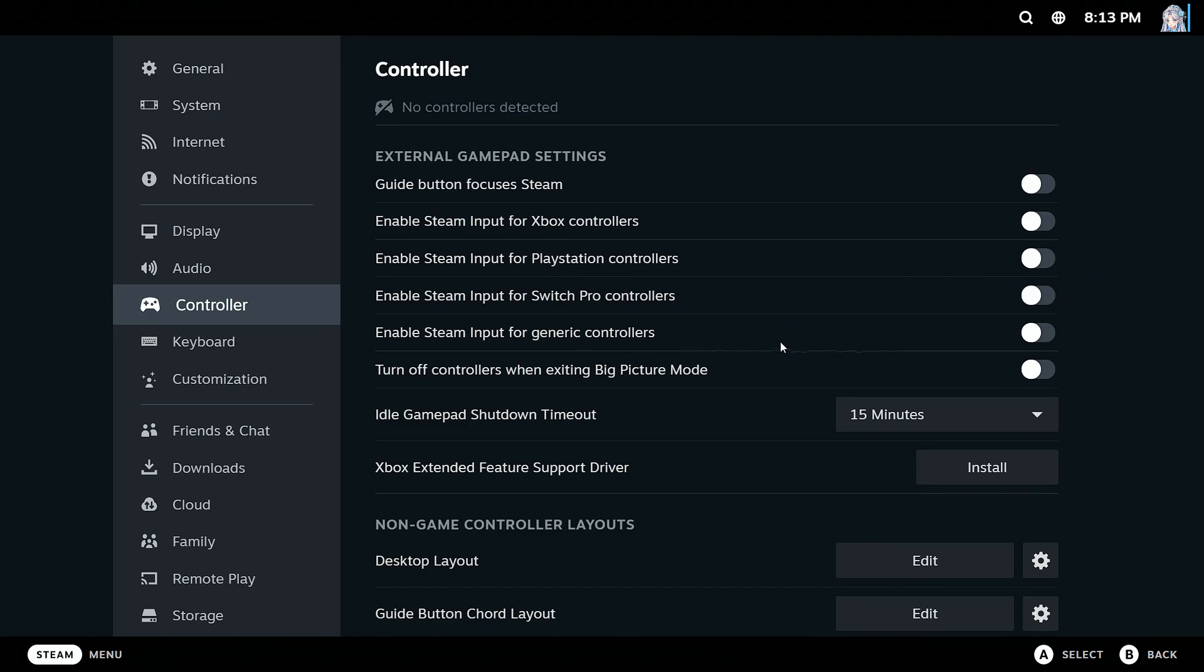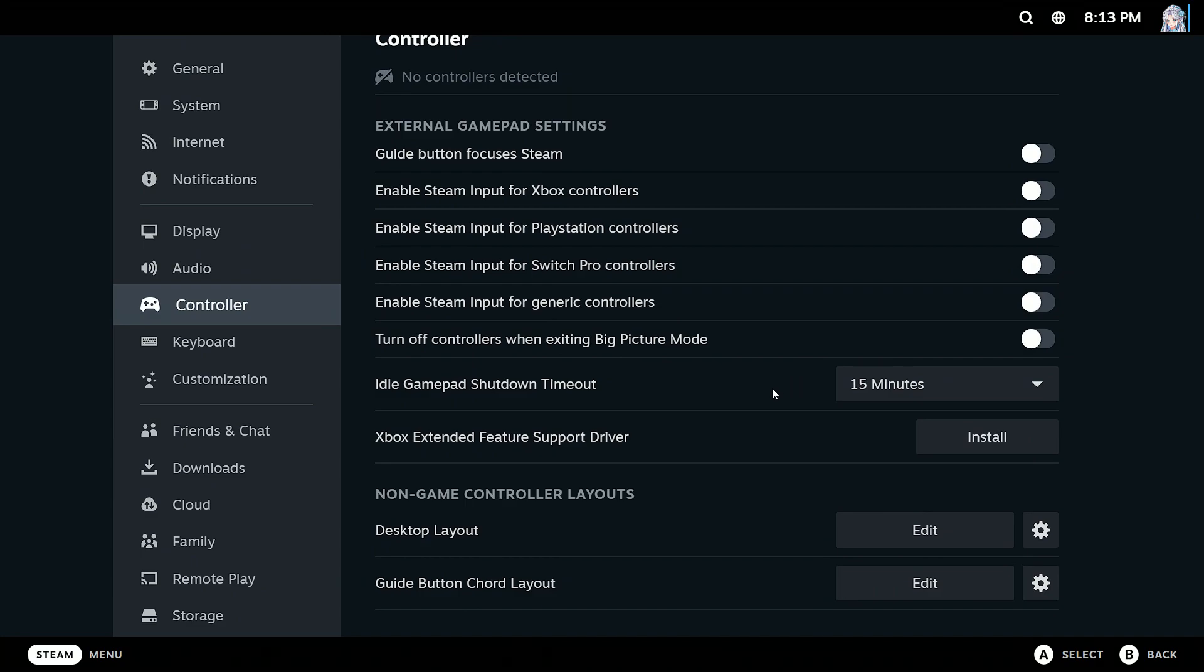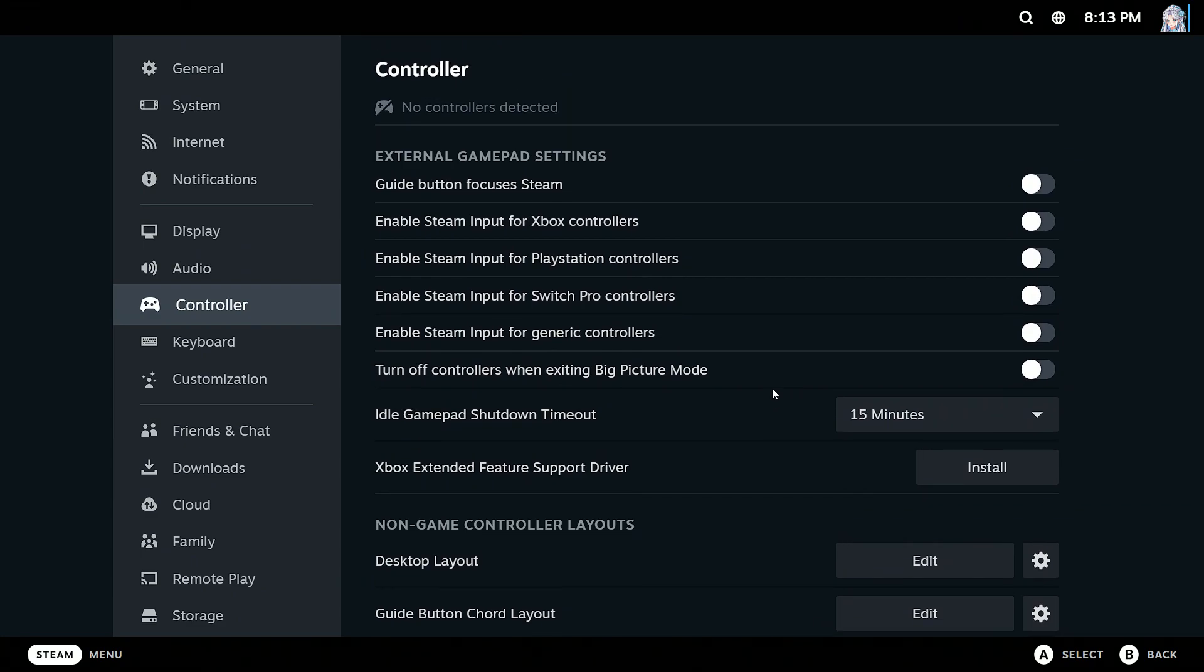So that's how you can connect a controller on Steam. It is very easy. Steam has spent a lot of time perfecting their engine to work smoothly with controllers.